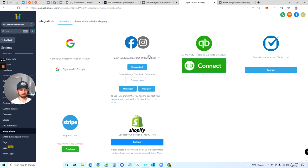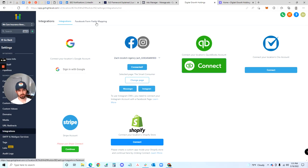First you're gonna have to connect your Facebook page that you're running the ads from, and then link the ad account to it. Click on Integrations and make sure this is connected.